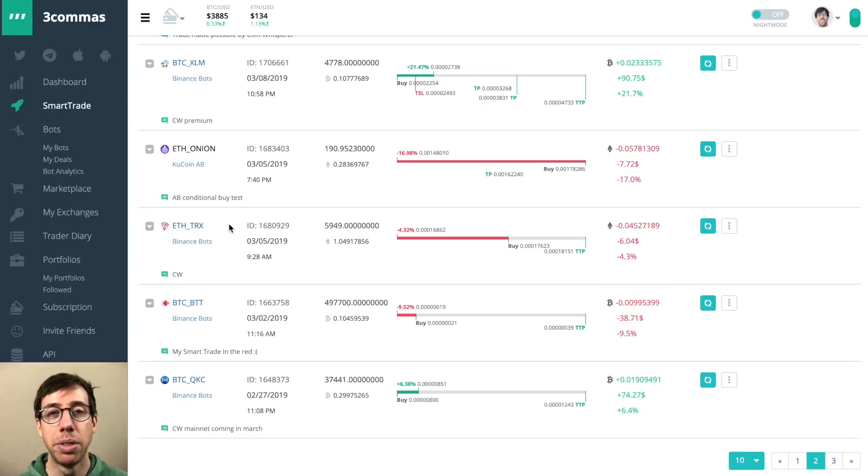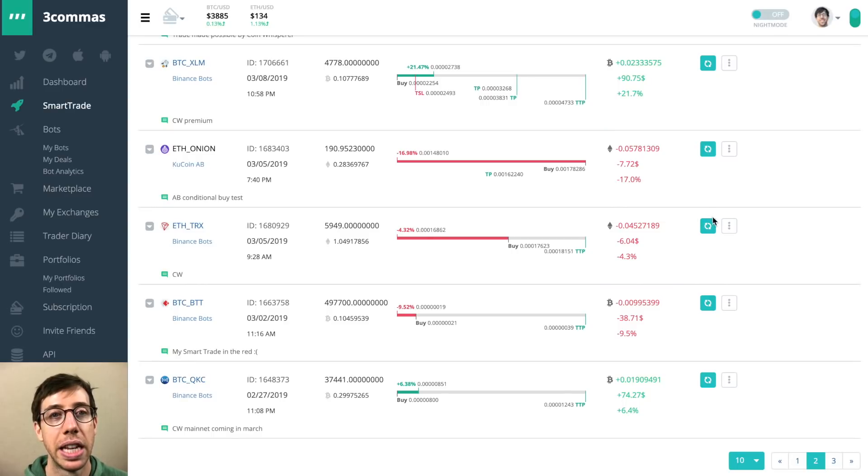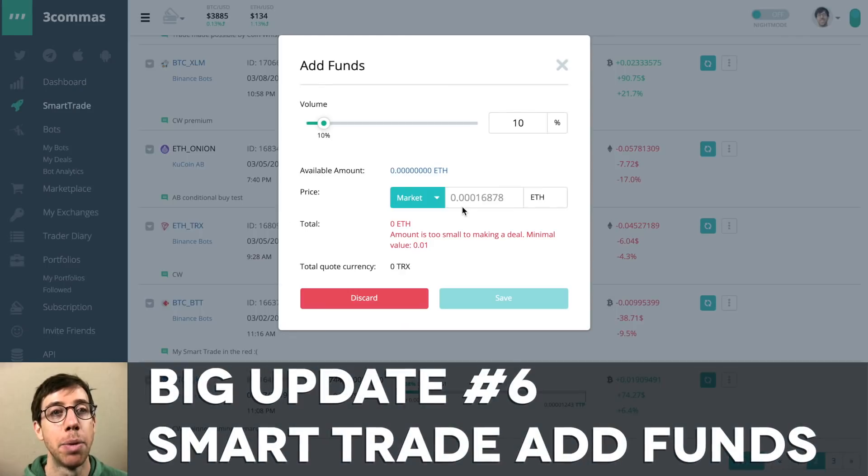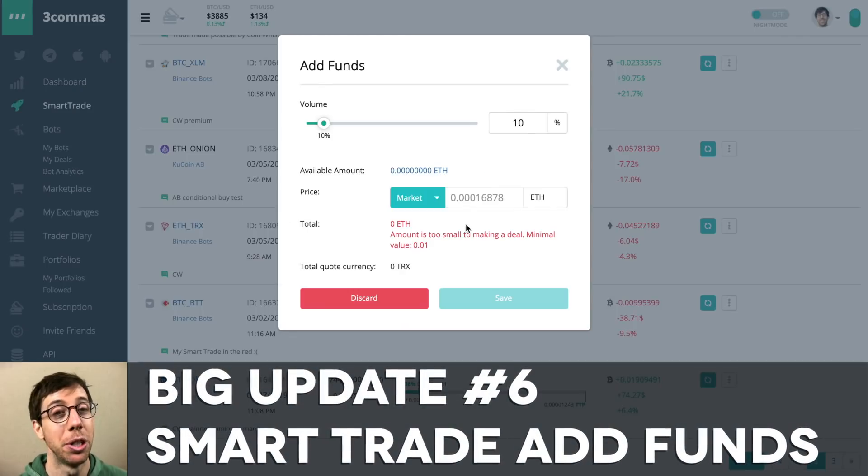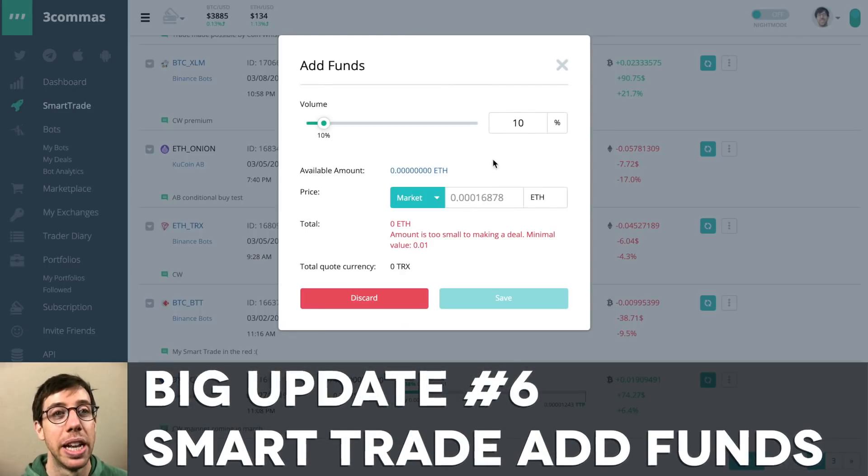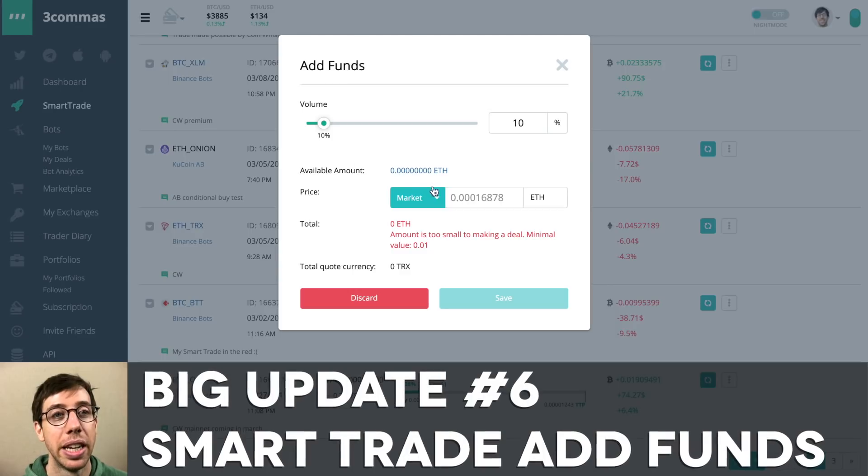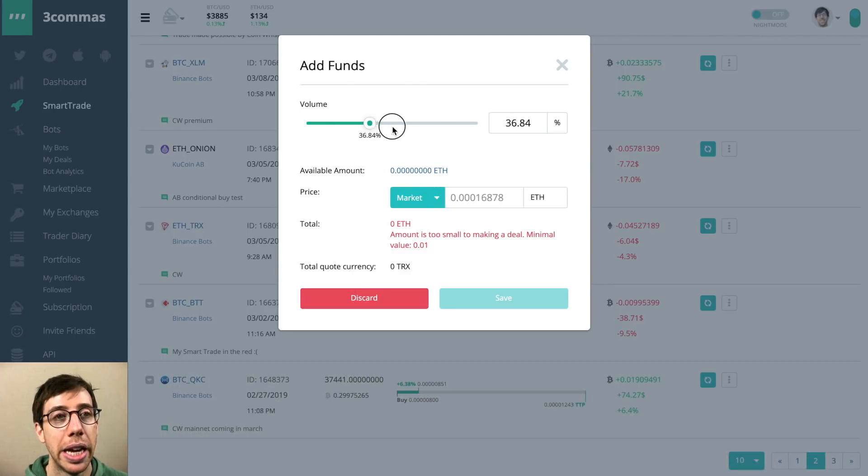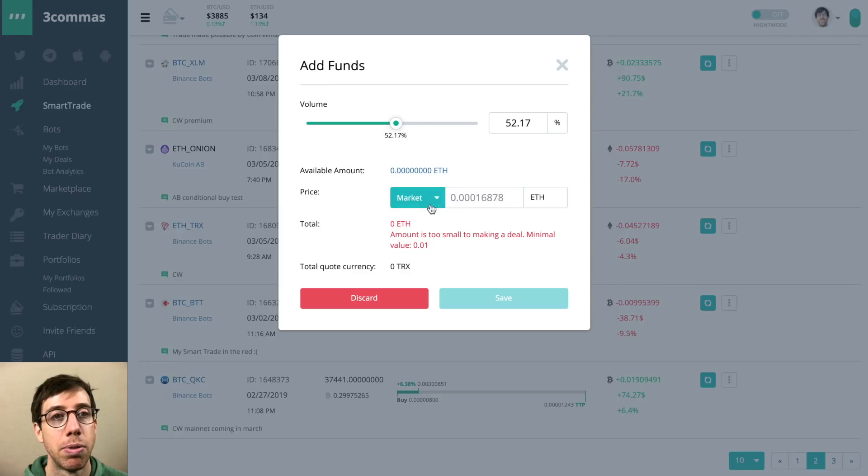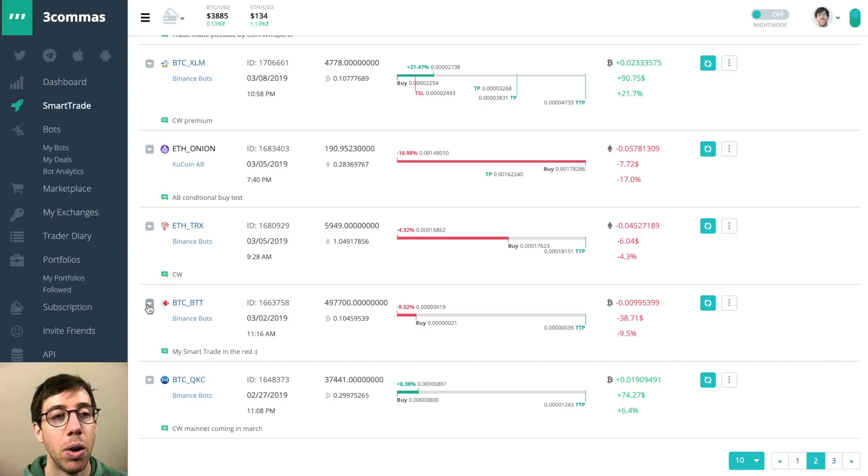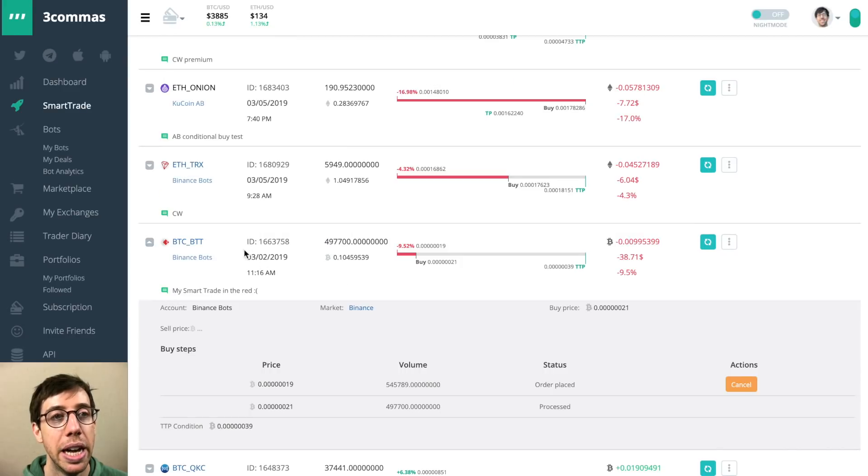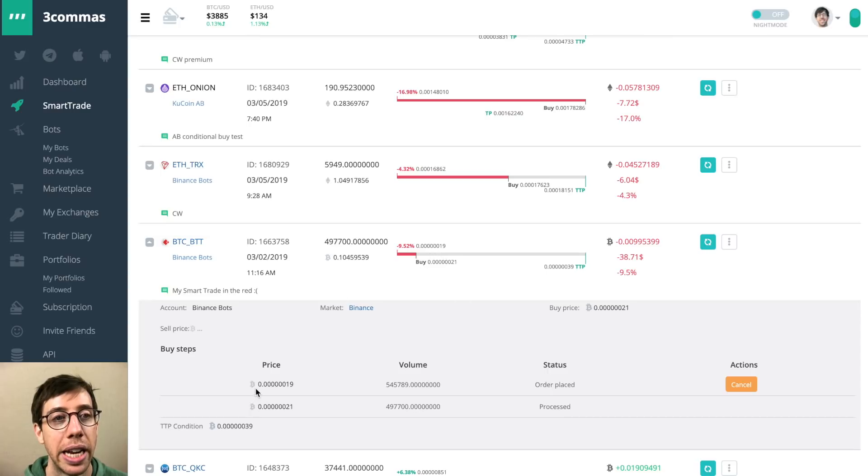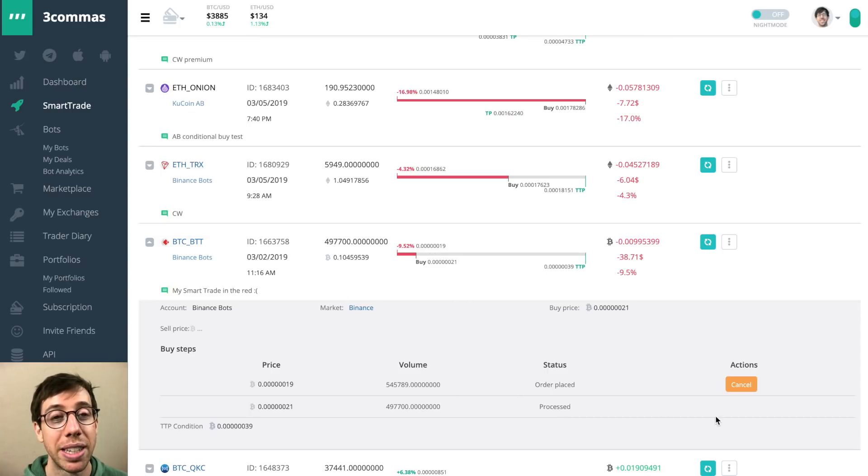The last and most exciting update comes here on SmartTrade with the addition of the add funds button, just like in the bot trading we just looked at with the deals. Now we can see, even though I have no Ethereum in this account, I can choose a percentage of my total Ethereum's volume and I can place a market or limit order for that. And now it will put it on the order book. I've done it here for this BTT trade that I have, and I'm waiting for it to get filled at 19.